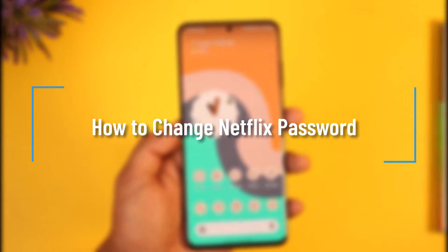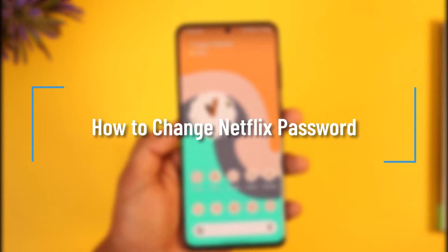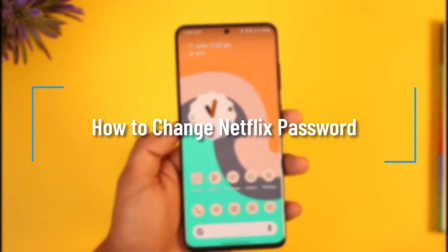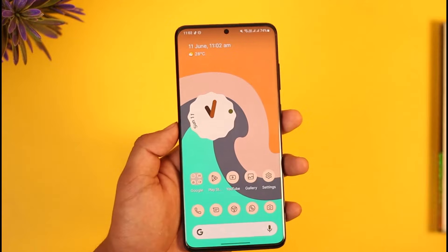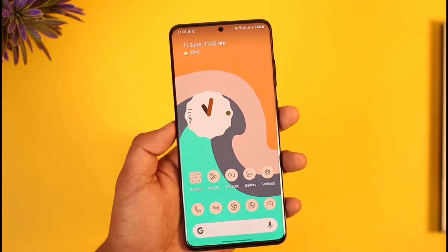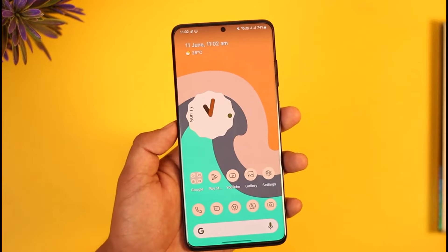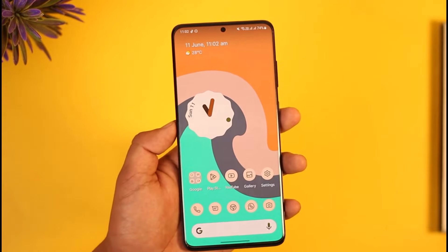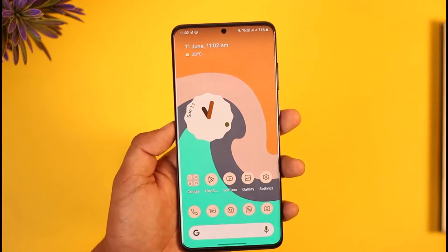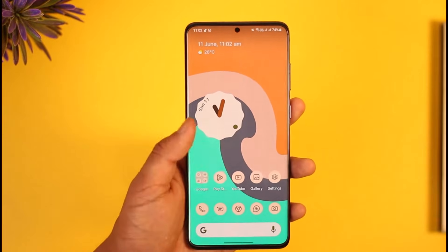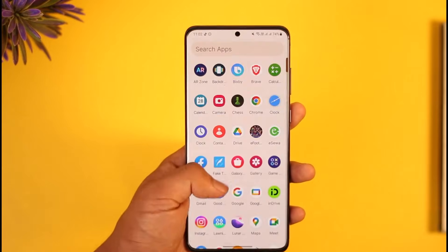How to change Netflix password. Hi everyone, welcome back to the channel. In today's video I'll simply guide you through the steps on how you can actually change the Netflix password, so just make sure to watch the video till the very end.